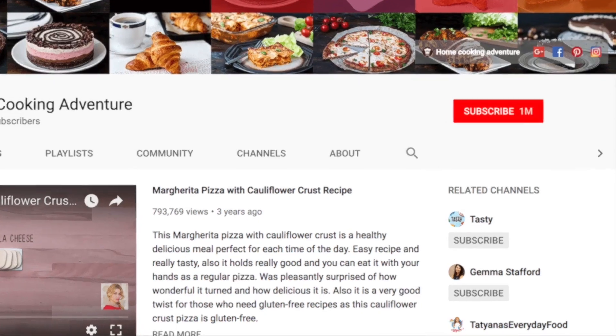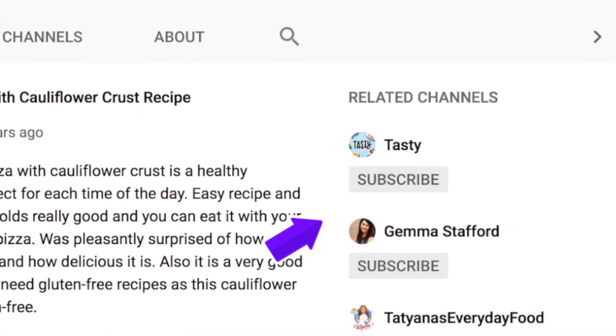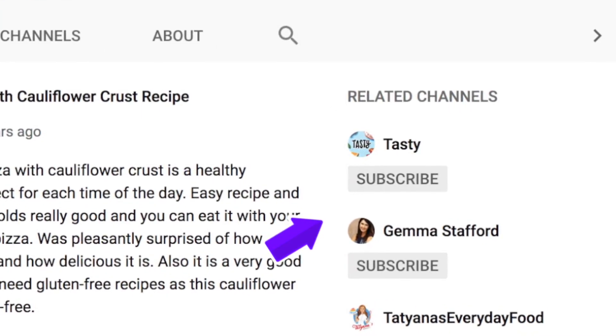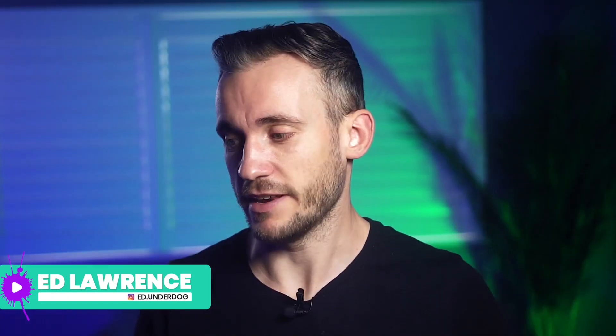Have you ever seen these featured channels on other people's YouTube channels and wondered how they got there? Well, unfortunately YouTube just removed these recently. End of video. Pointless.